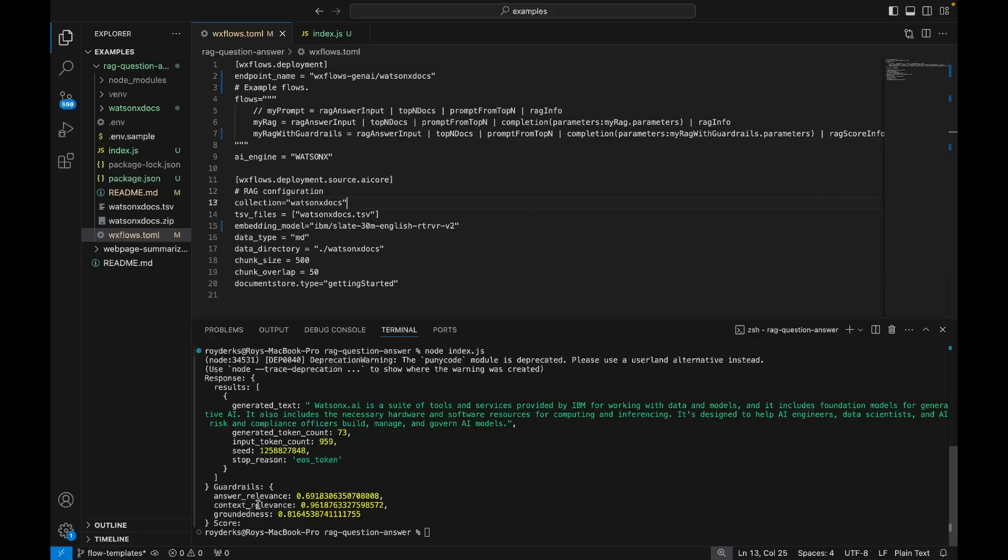I could try and improve the score by changing the model or by changing some of my other values. For example, I could increase the number of relevant documents that need to be returned from the vector database.